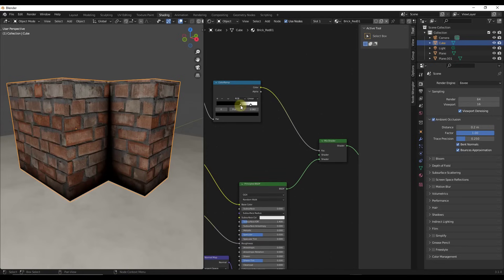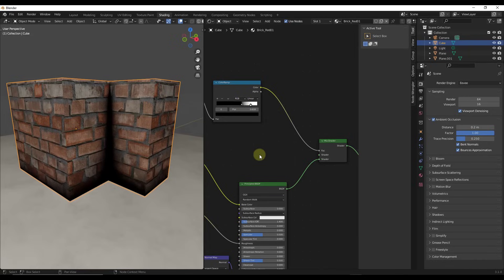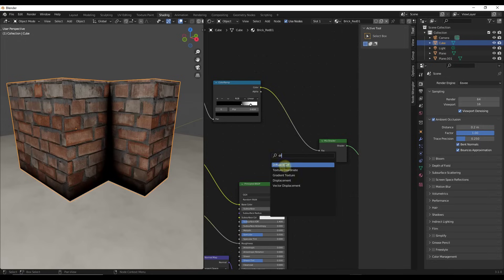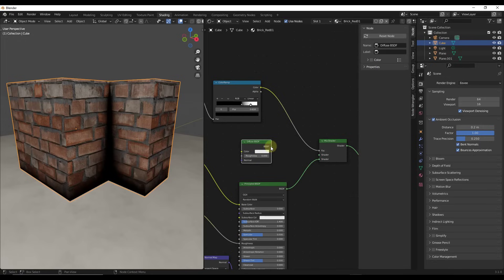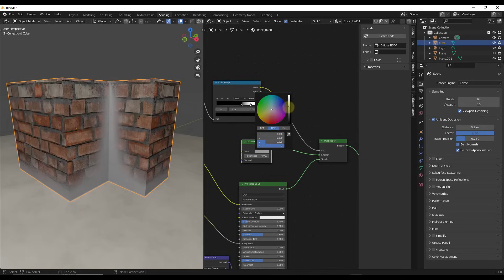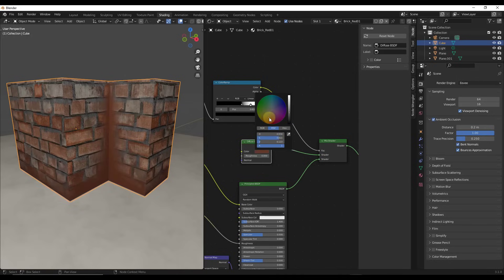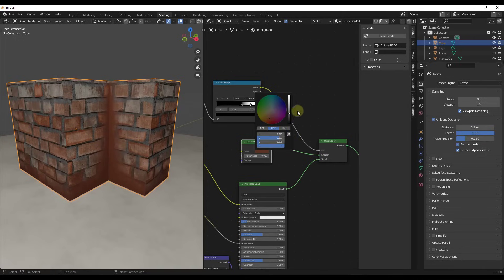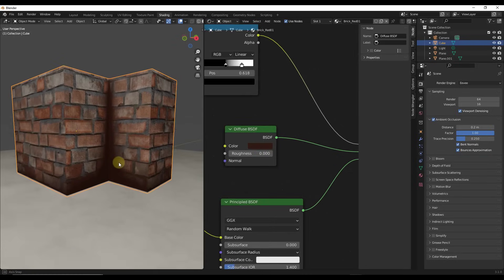Instead of only using the color ramp — which affects where the effect happens — you could also add a Diffuse BSDF and plug that into the mix shader. Now you have your factor, your shader, and your other shader. You can adjust the color in here, darken it down, or make it align with your brick material by using the color picker to pick a matching color. You can use that to more precisely customize where the occlusion occurs.